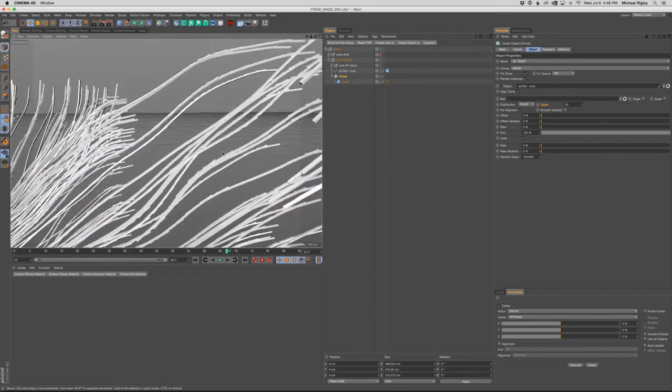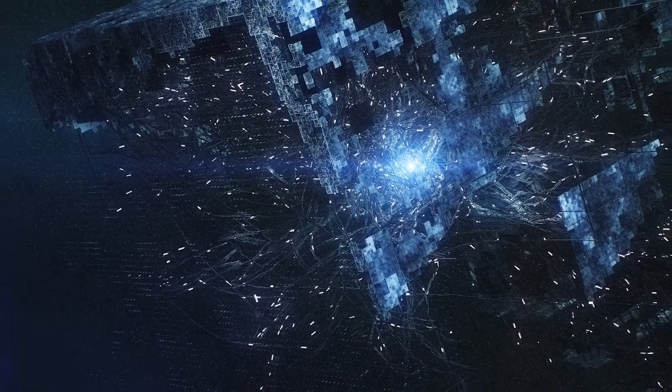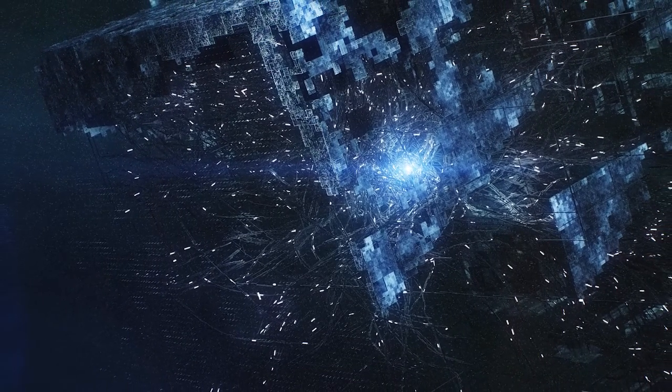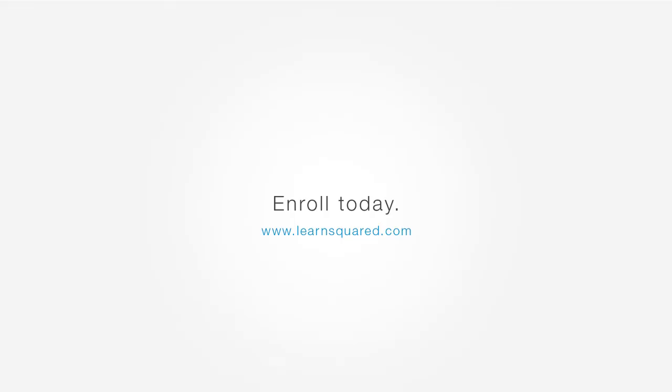It's going to be an exciting course and I can't wait to see what you produce. I'll see you next time.